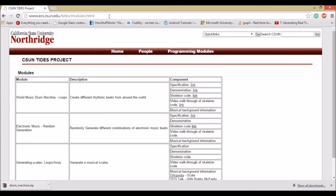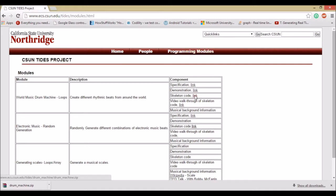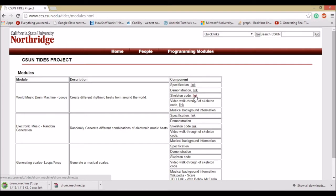You need to download the assignment from the programming modules placed on the TIDES website by clicking the skeleton code link next to the assignment. The page will open.